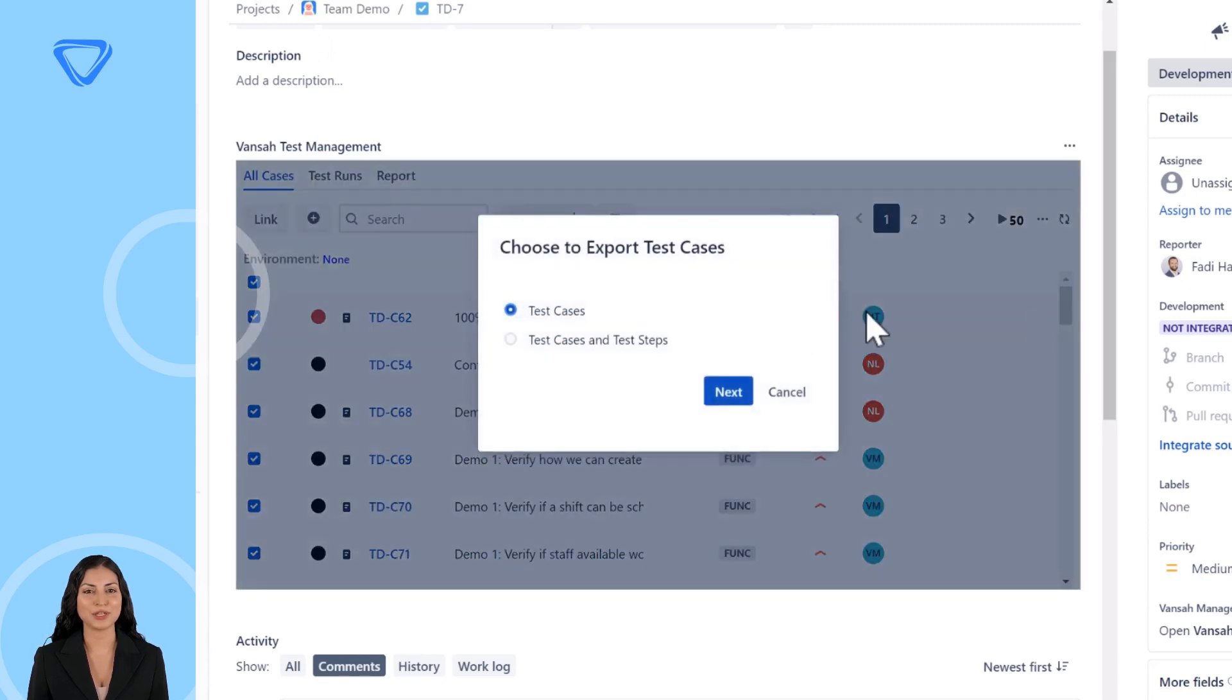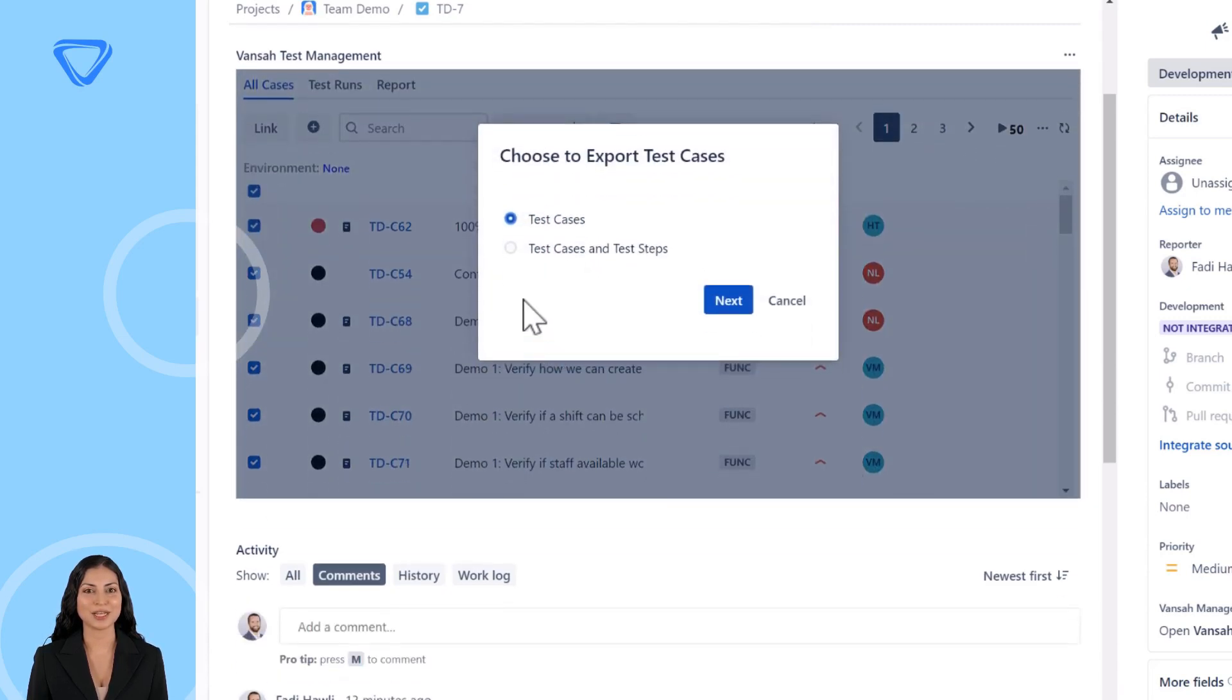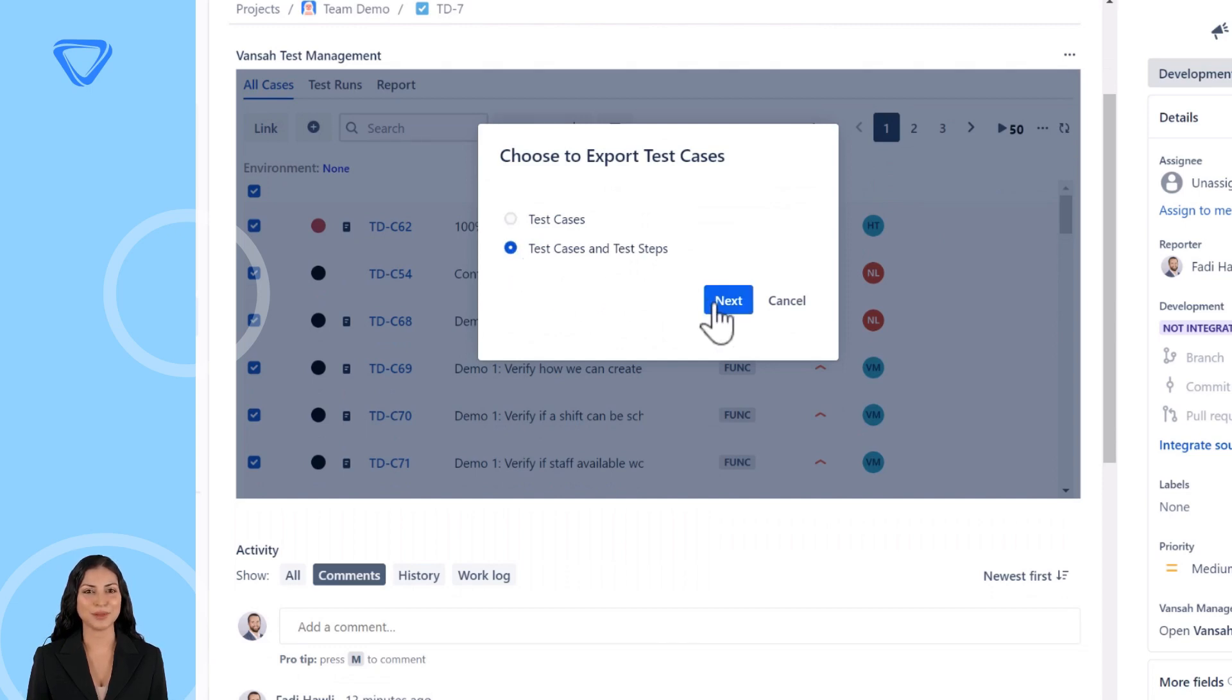We have two options: Export test cases or the second option, test cases and the associated test script steps. Let's choose the second option then click Next to continue.